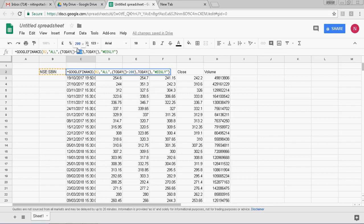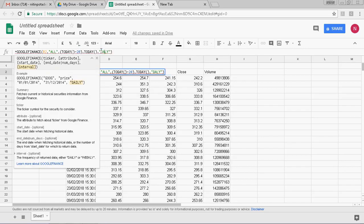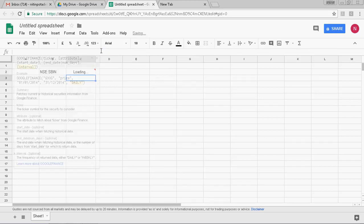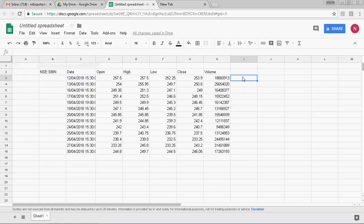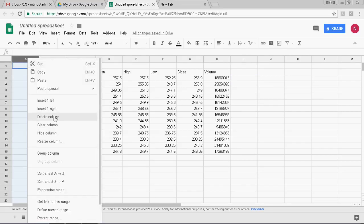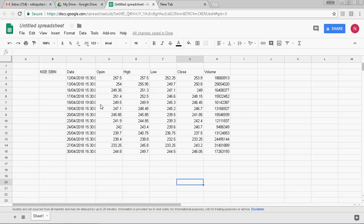Now I am changing it to 20 days and setting the frequency to daily, so you will get the last 20 days of data. Here you can put your own formula and accordingly maintain your own list of stocks or recommendations based on your trading method.